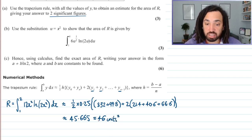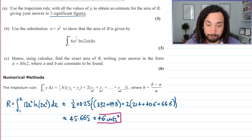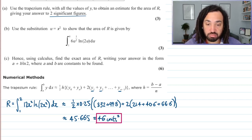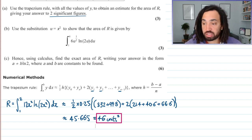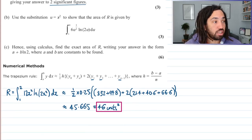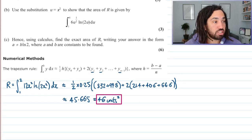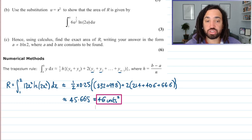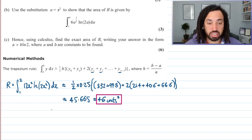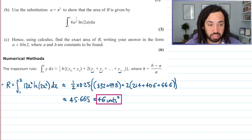That is part A done and there's our answer. We'll move on to part B, which says: use this substitution to show that the area can be written as this. The area R, we've already shown, would be the solution to this integral, so we just need to transform this integral using this substitution.